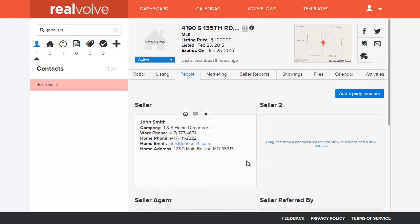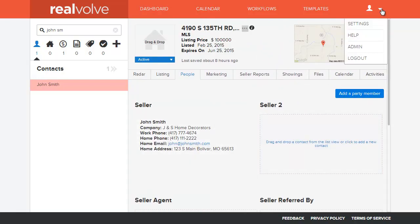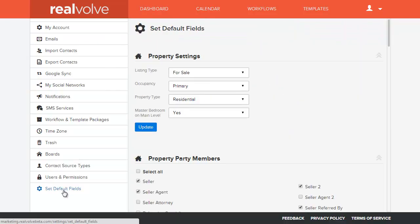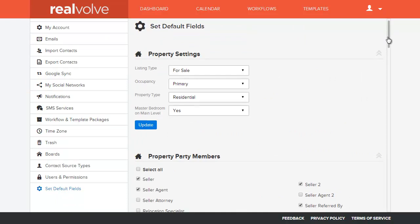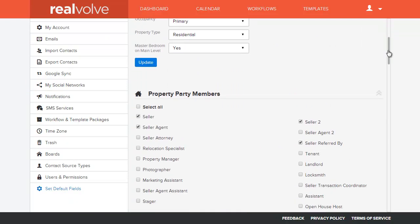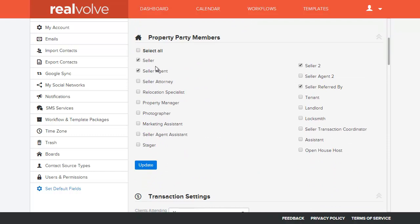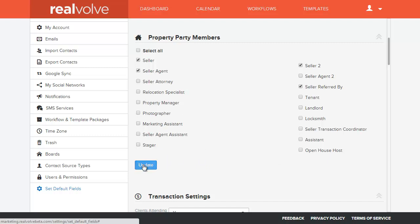To customize the list of party member types, click on Settings, then click on Set Default Fields, and scroll down to the Property Party Members. From there, select the default party members that you want associated with your properties the majority of the time. Once you've made your adjustments, click on the Update button.